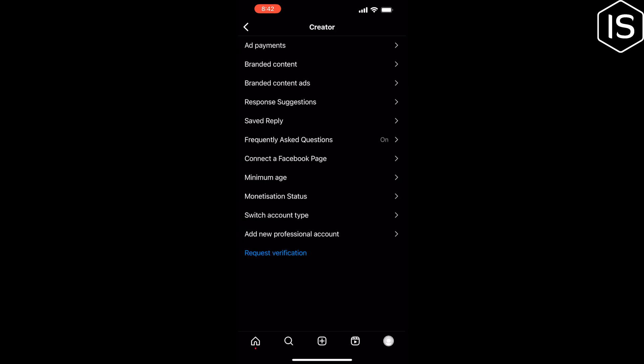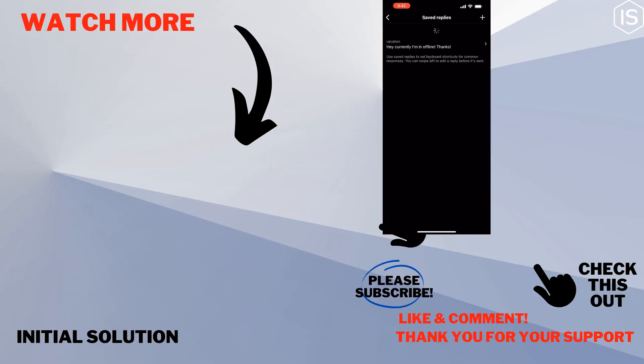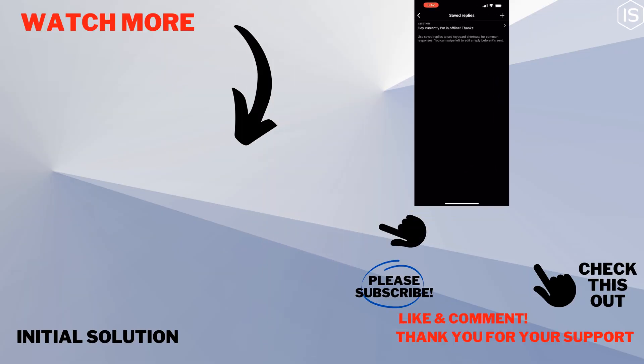If you find this video helpful, make sure to subscribe to Initial Solution. See you in the next video.